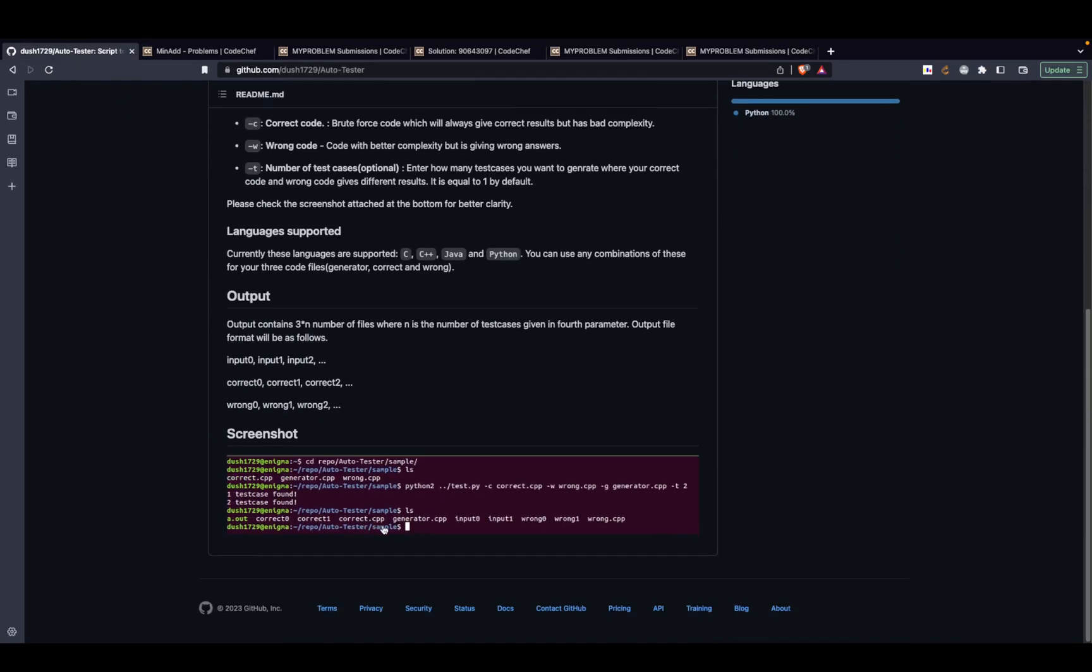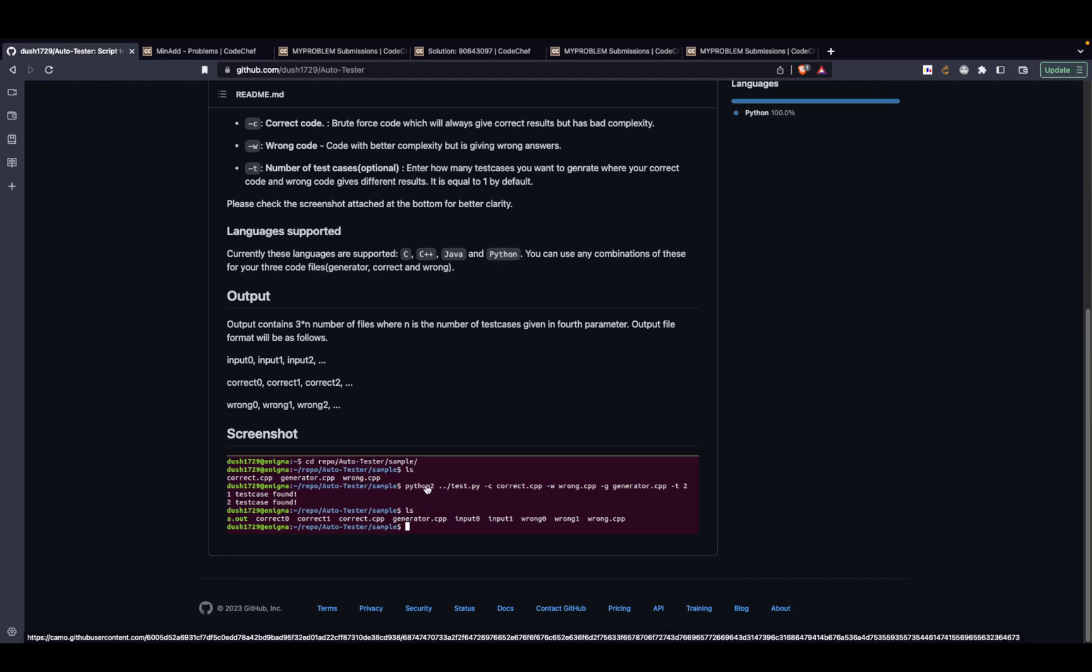This is the script they provided. You have to write python 2 or python 3. In my case I'm working with python 3 installed. Make sure whatever python variant is installed on your computer, this command needs to be suitable for that. After that you'll provide test.py.